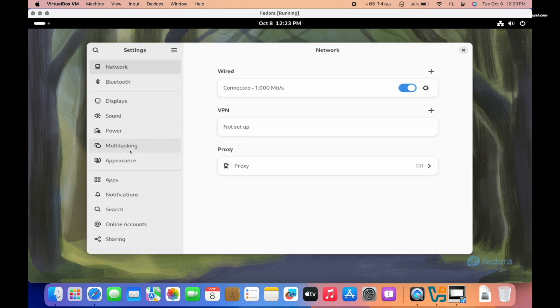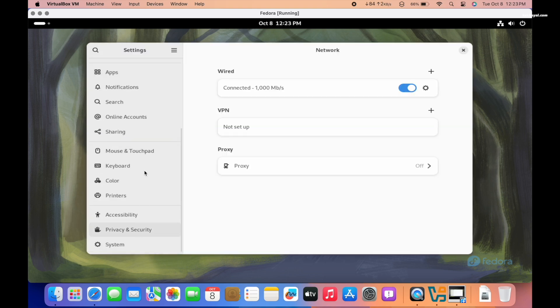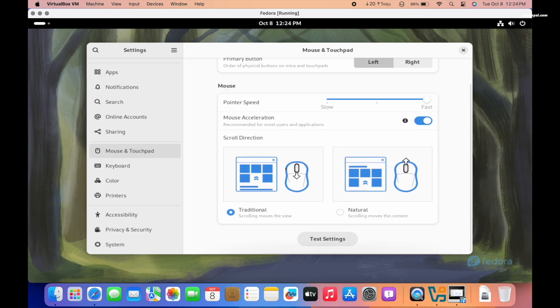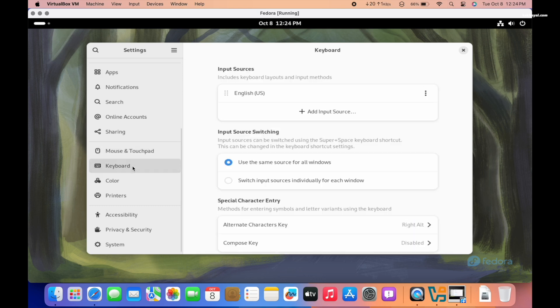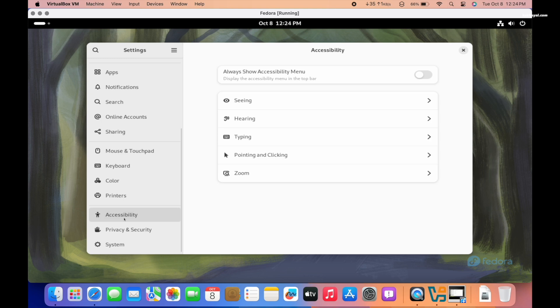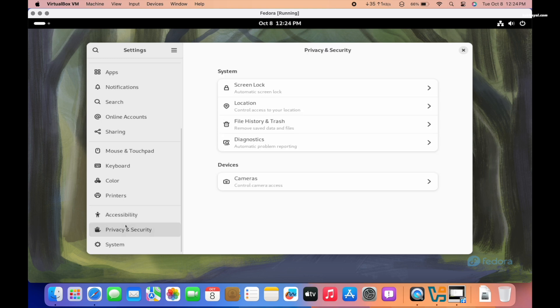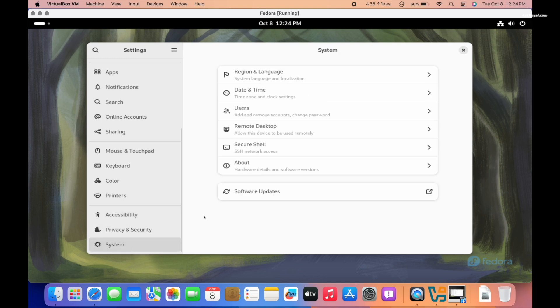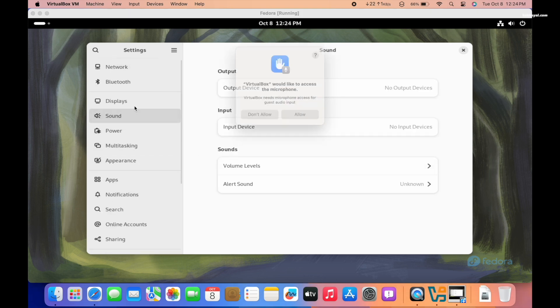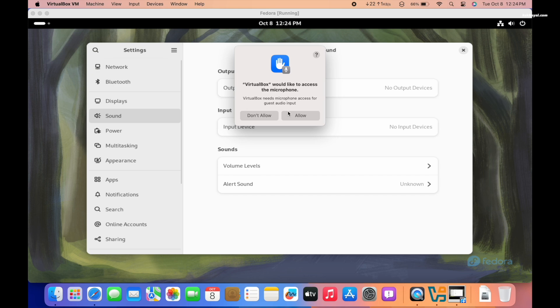Overall, I would say that VirtualBox for Apple Silicon Macs is not as robust compared to UTM or VMware Fusion. If you want to create or run ARM64 virtual machines on Apple Silicon Mac, UTM or VMware Fusion may offer a more stable experience.